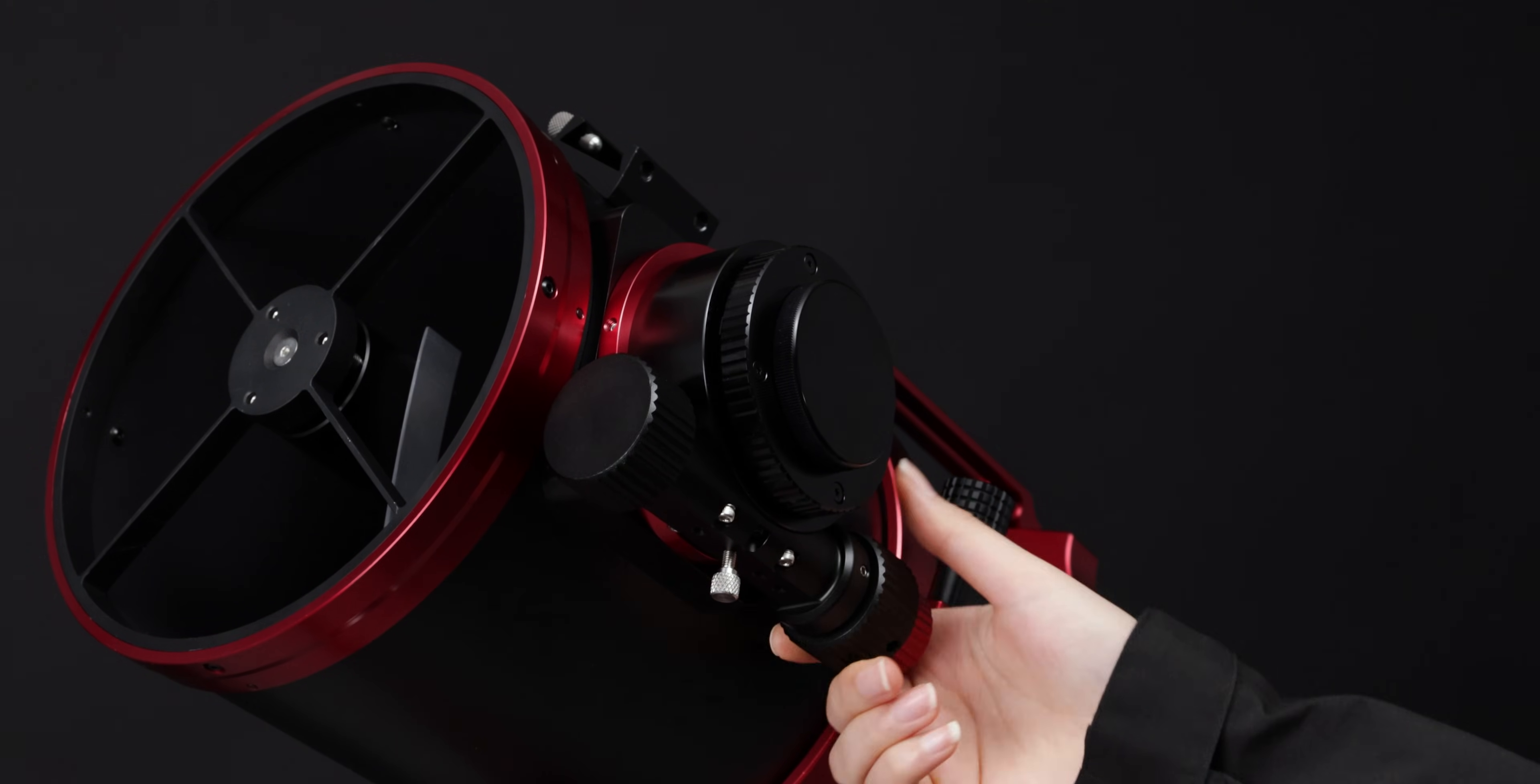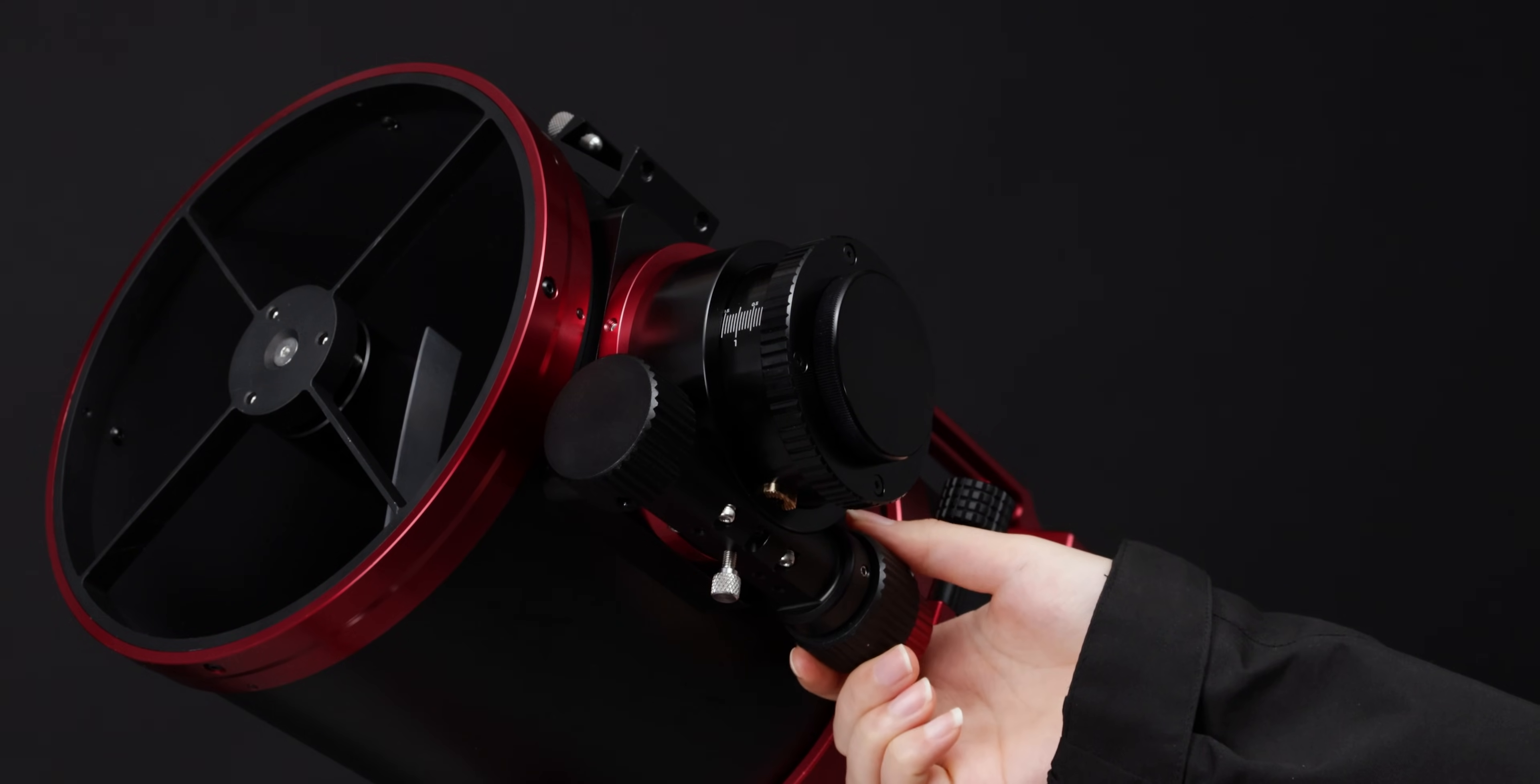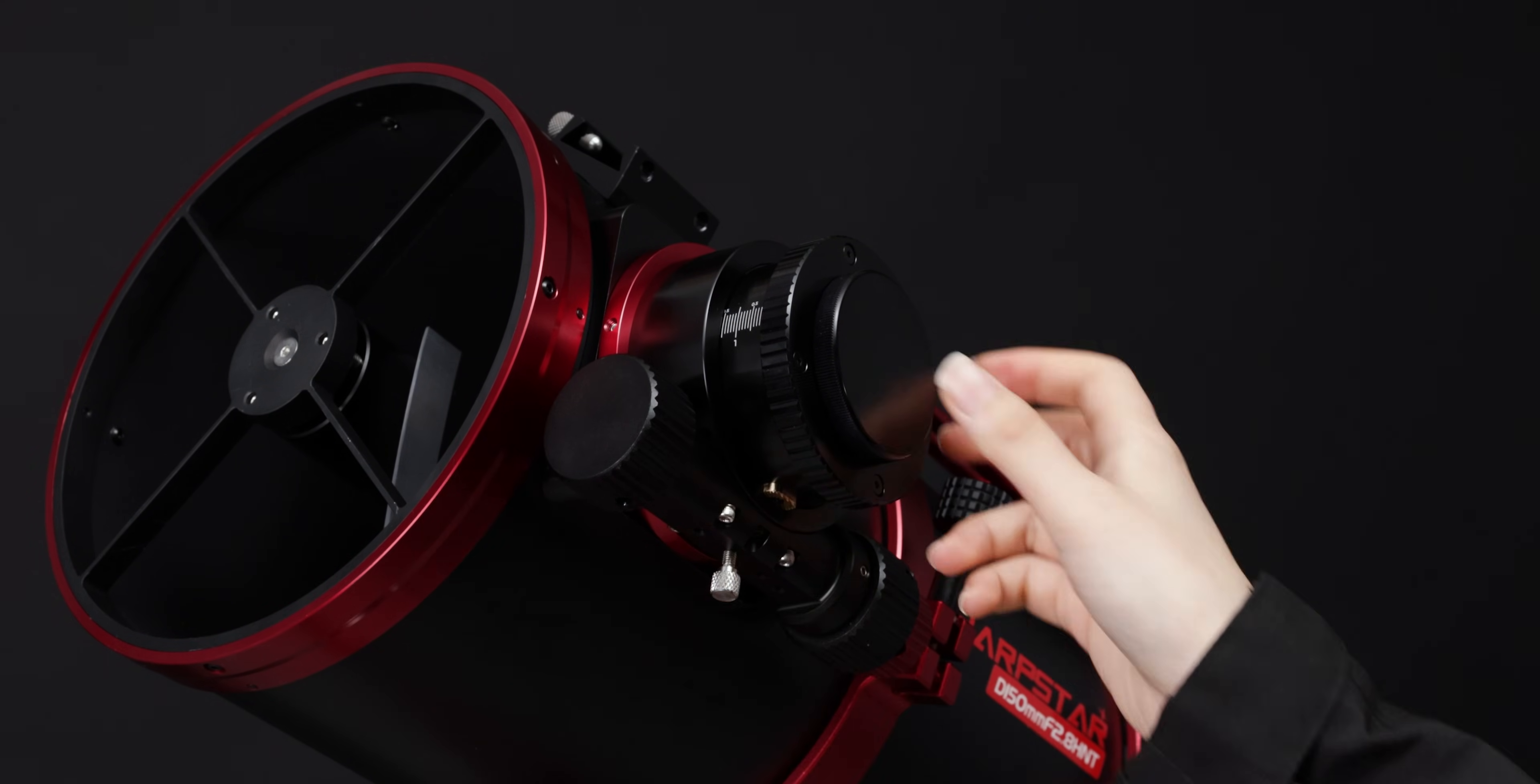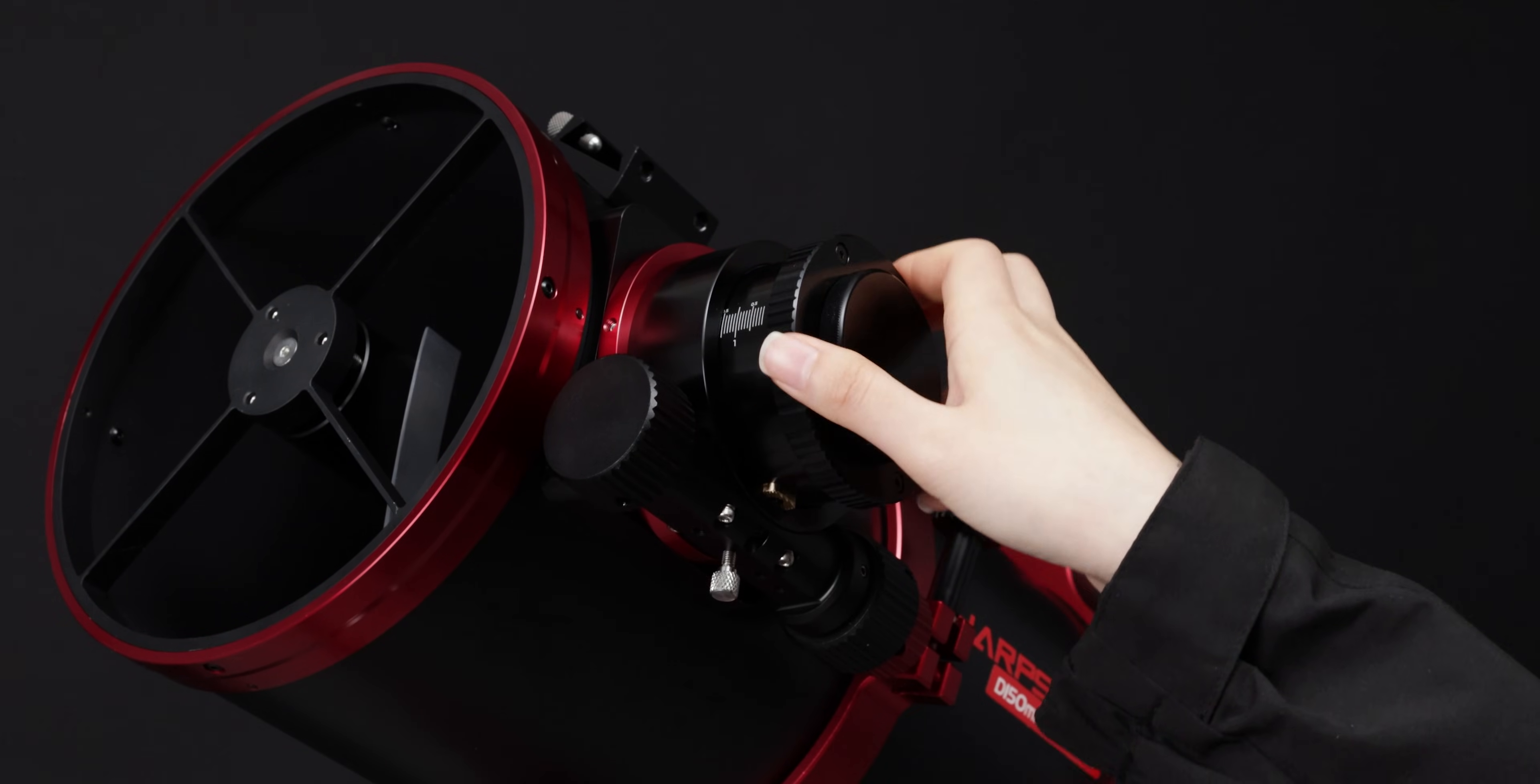First, pull the focuser out to the 1.5 cm scale line. Tighten the focuser locking screw. Rotate and remove the M48 adapter to remove the corrector.